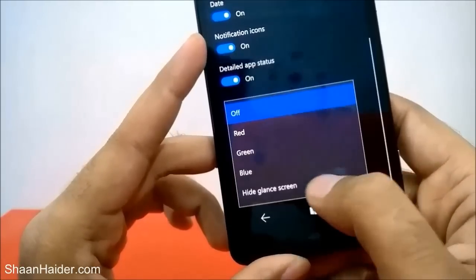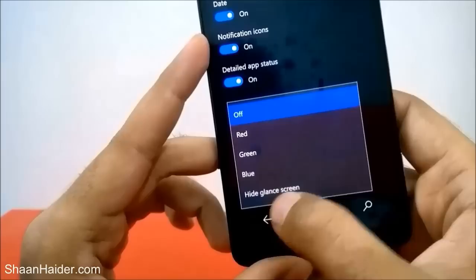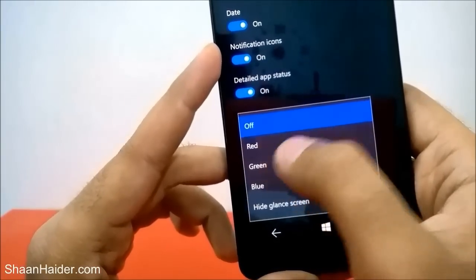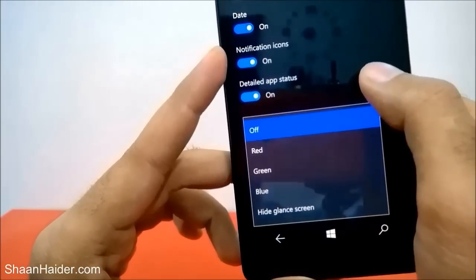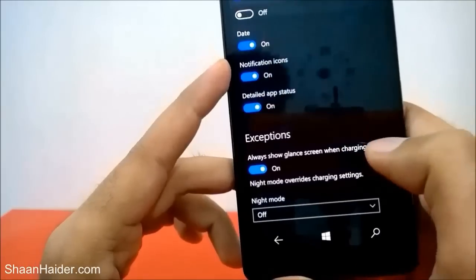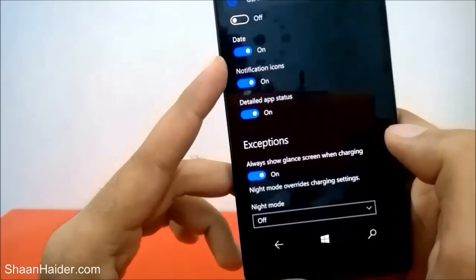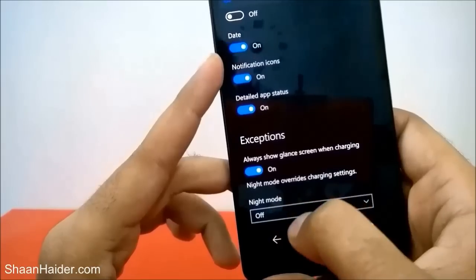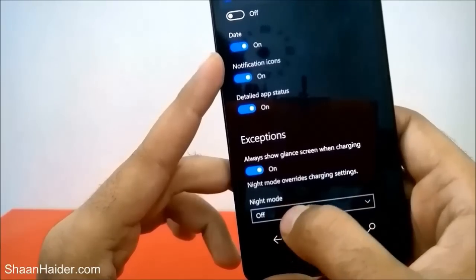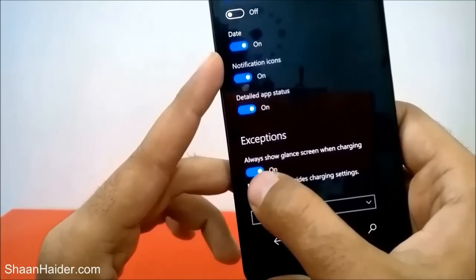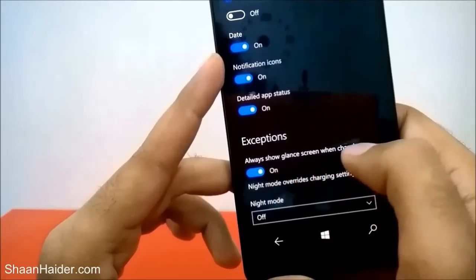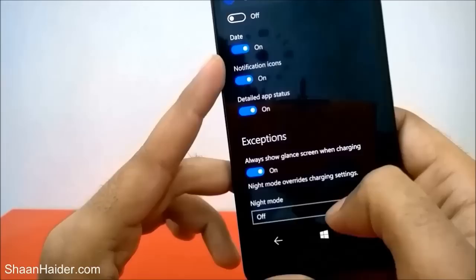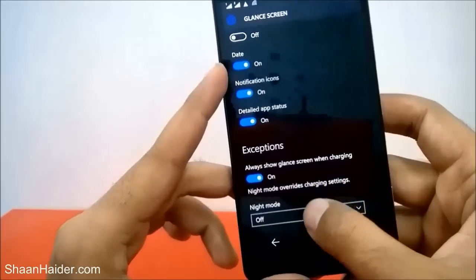Another option is Night Saving Mode. Night mode overrides the charging setting. Right now night mode is off, but you can select whether to hide the glance screen entirely, or select a color like red, green, or blue. Depending on the time on your smartphone, it will work as night mode, and the charging exception setting will be overridden by night mode.